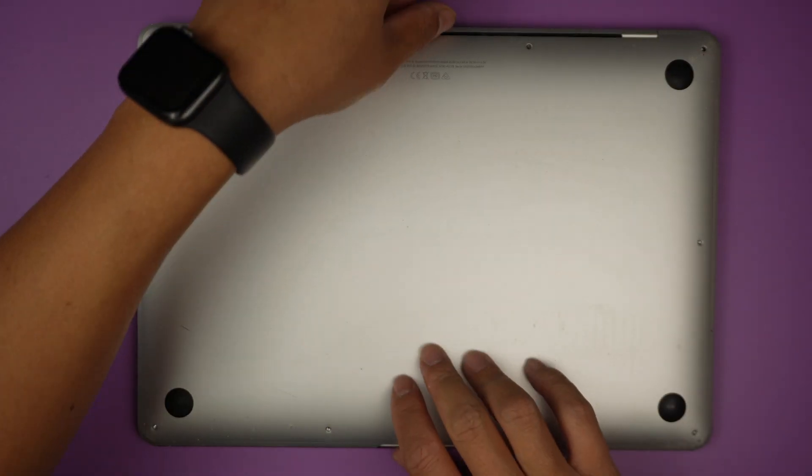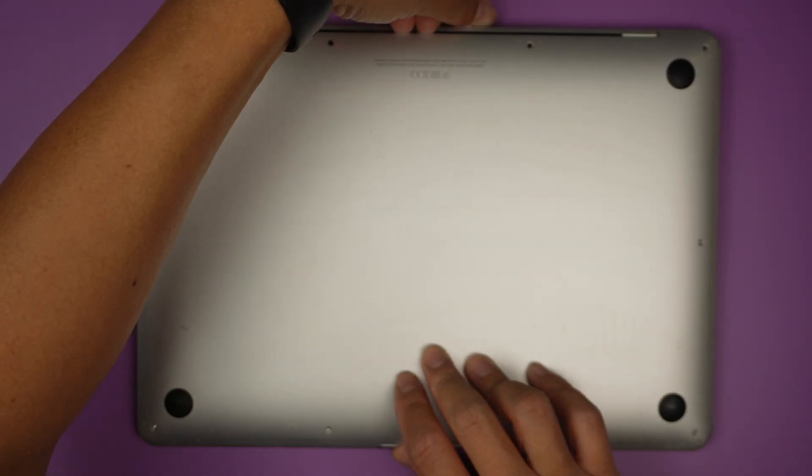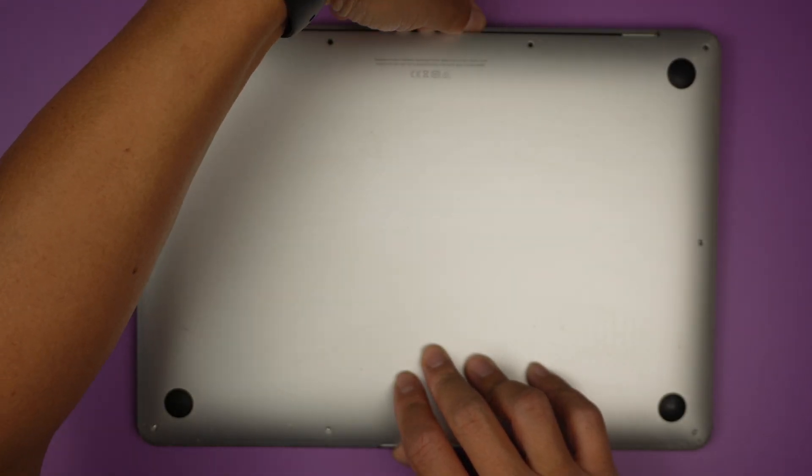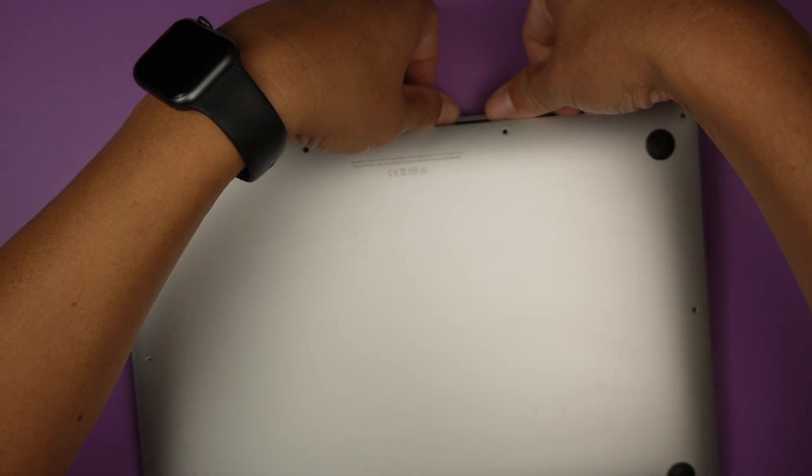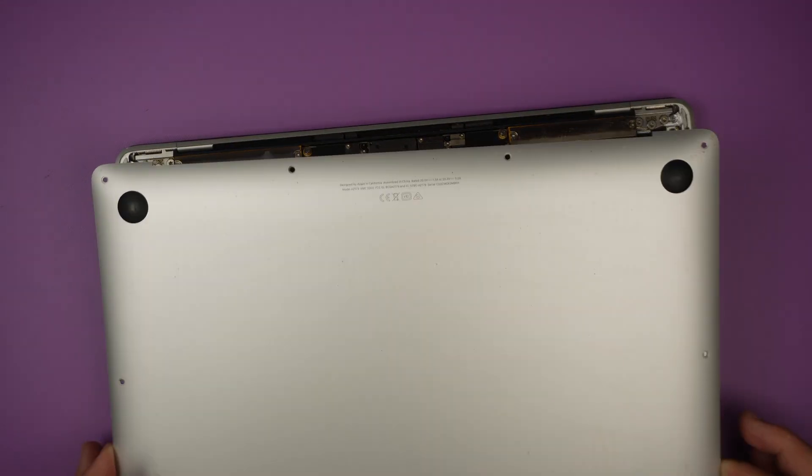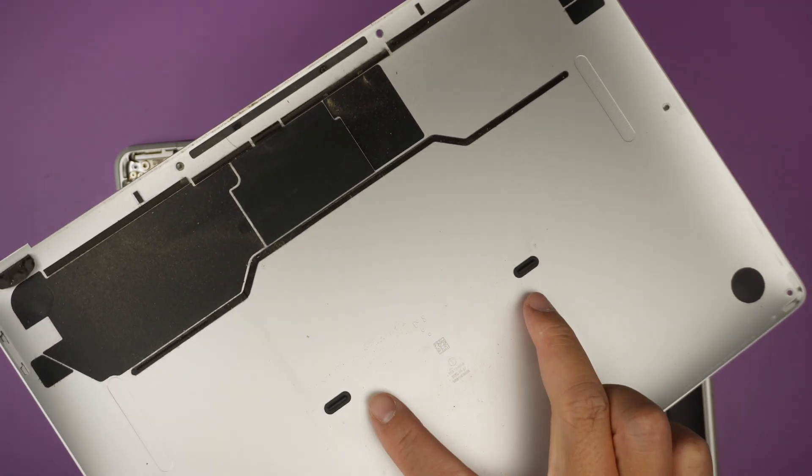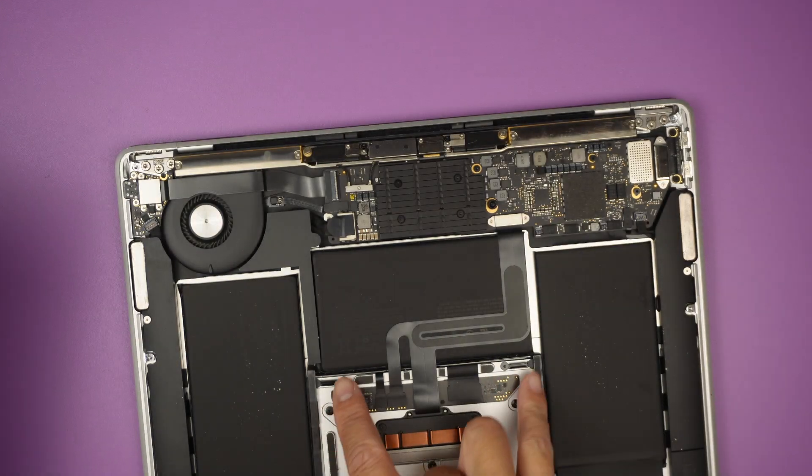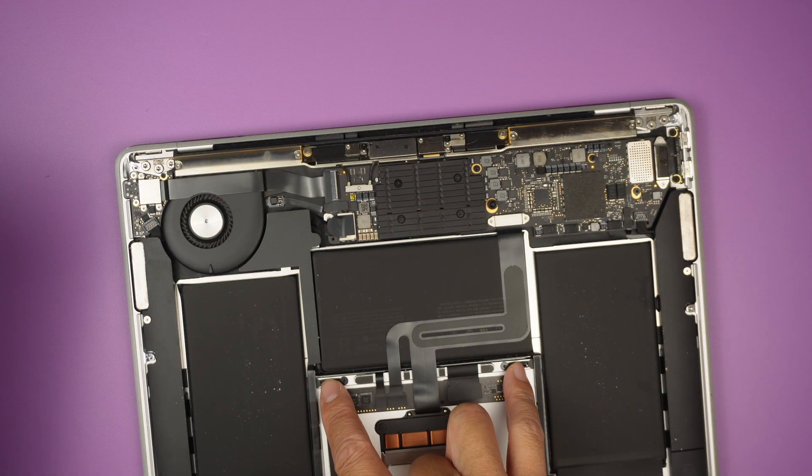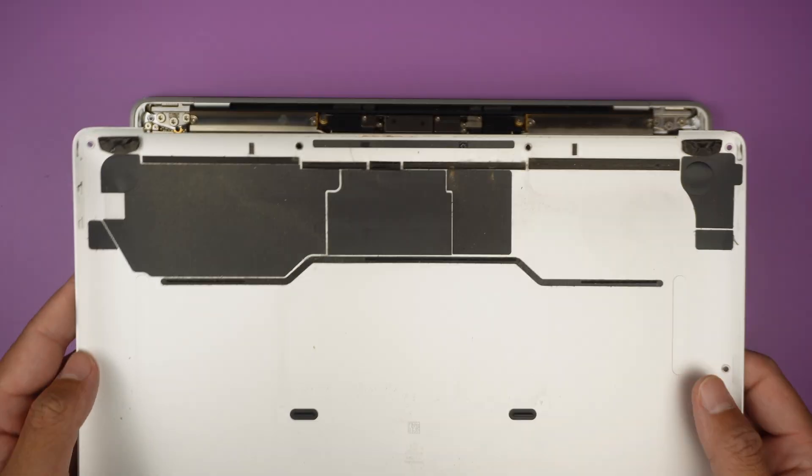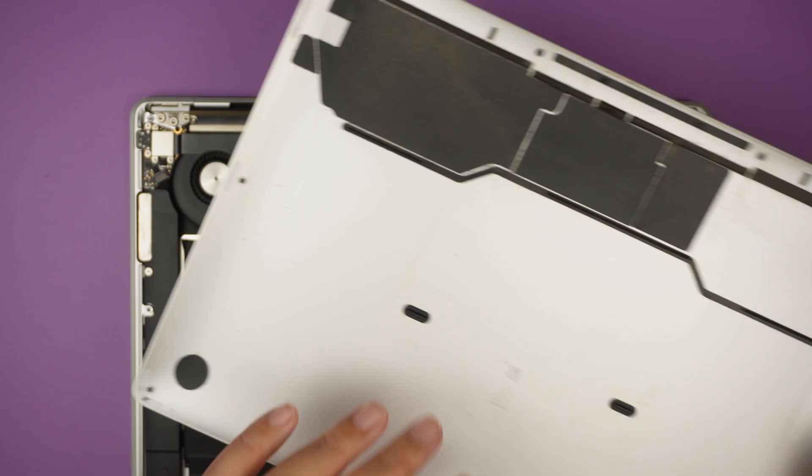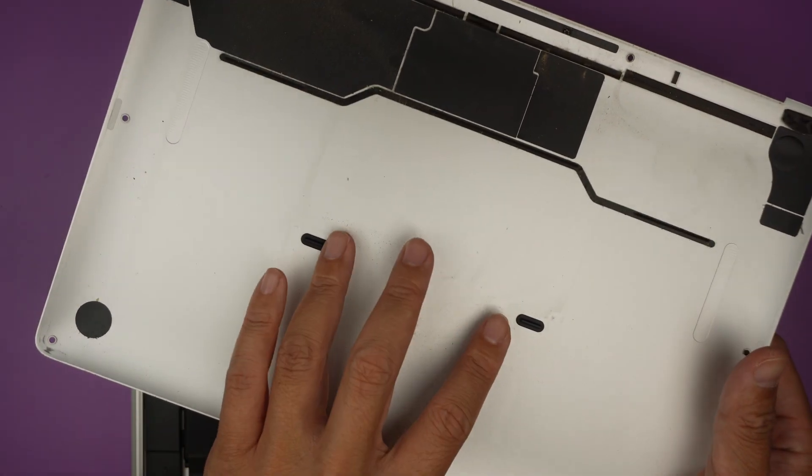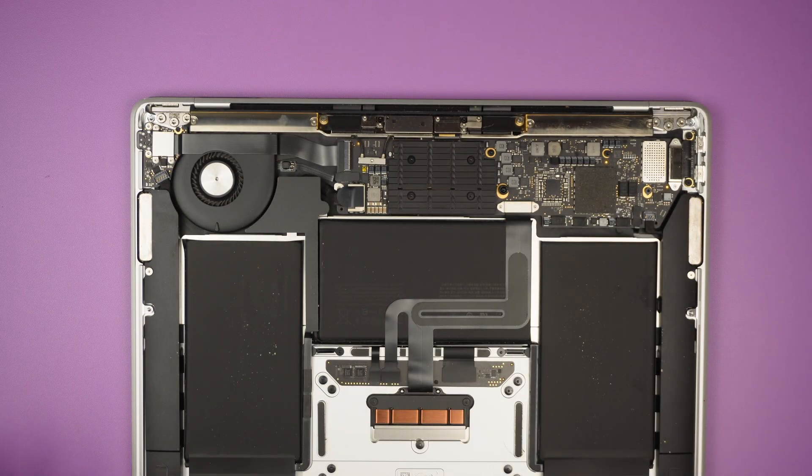Once all the screws are removed, go ahead and open up the back cover. You can hear the little pop because there are two clippers right in the center to hold the back cover. When you remove it, you're gonna expect the two little pop sound.